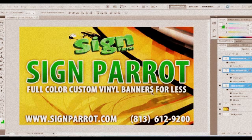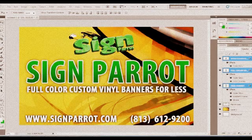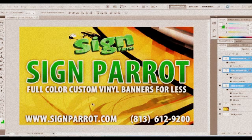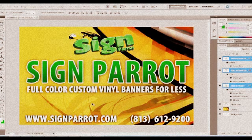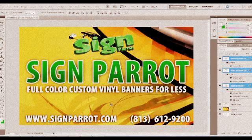And there you go. We have our logo, our company name, the product that we're offering for this tutorial, our website address, and our phone number. I hope this was beneficial for you, and if you have any questions, please give us a call at 813-612-9200 or you can visit us online at signparrot.com. Thanks!